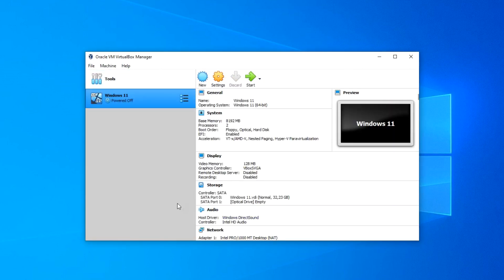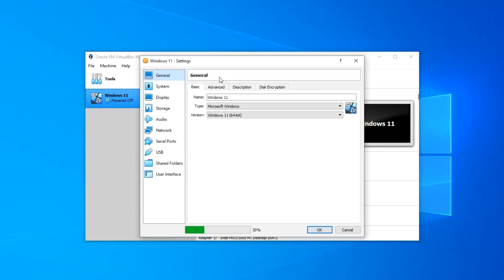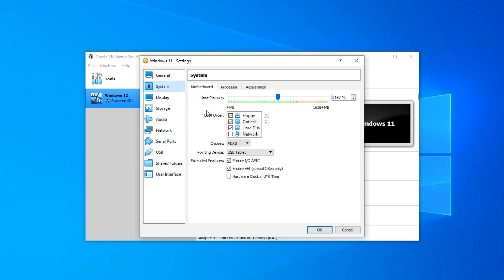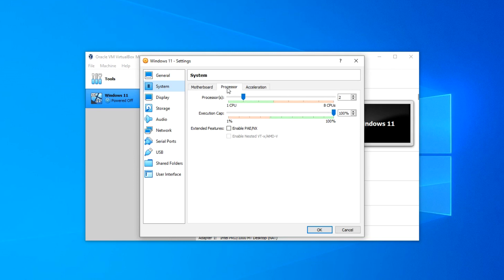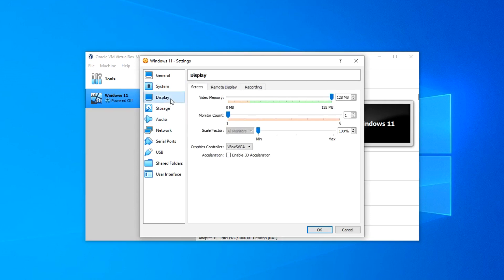The virtual machine is created, but we have not yet installed the guest operating system. Before installing, we will go to the settings. Click Settings. These are the virtual machine settings — there are several tabs in each item. Choose System. Here are the RAM settings we made during installation. Open the Processor tab. We can give several processor cores to the virtual machine — I move the slider to the border of green and yellow. Open the Display tab. If your video memory is not at maximum, increase it to the maximum. Turn on 3D acceleration. Press OK.